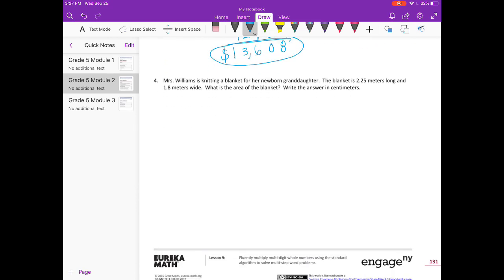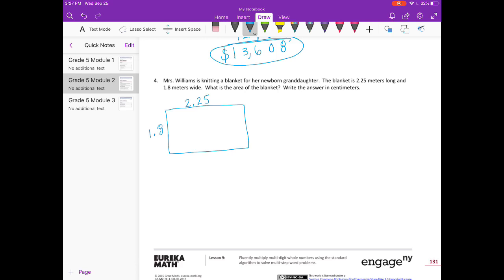Number four. Mrs. Williams is knitting a blanket for her newborn granddaughter. The blanket is 2 and 25 hundredths meters long and 1 and 8 tenths meters wide. What is the area of the blanket? Write your answer in centimeters. So we're finding the area by multiplying, but it wants us to find the answer in centimeters.